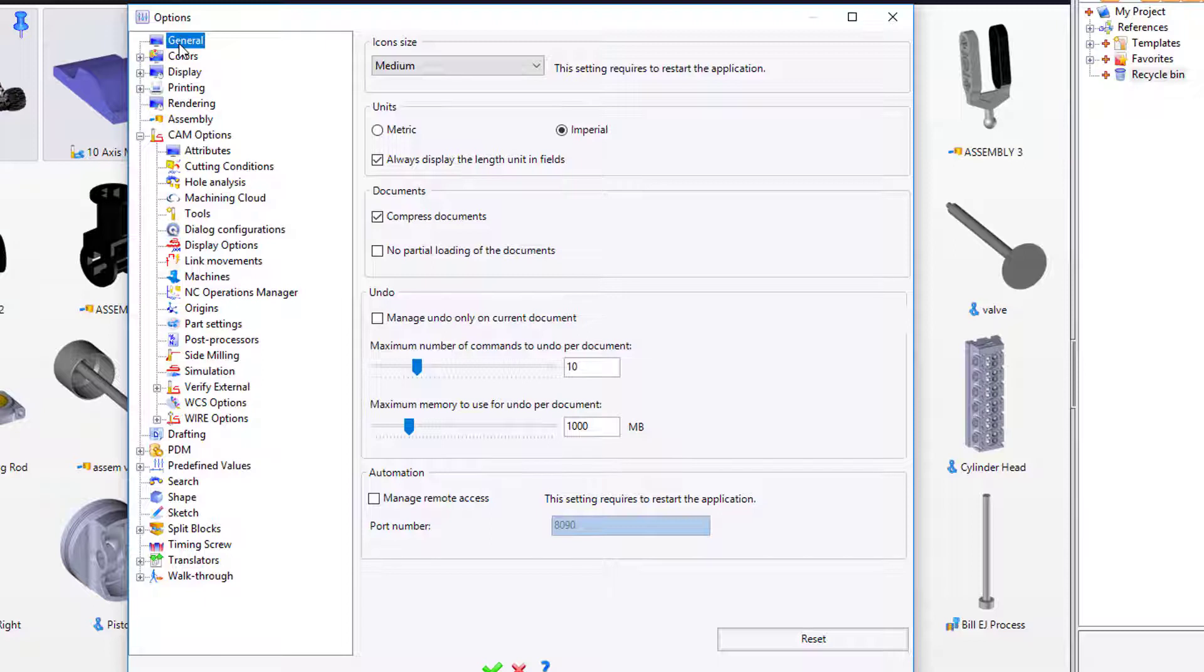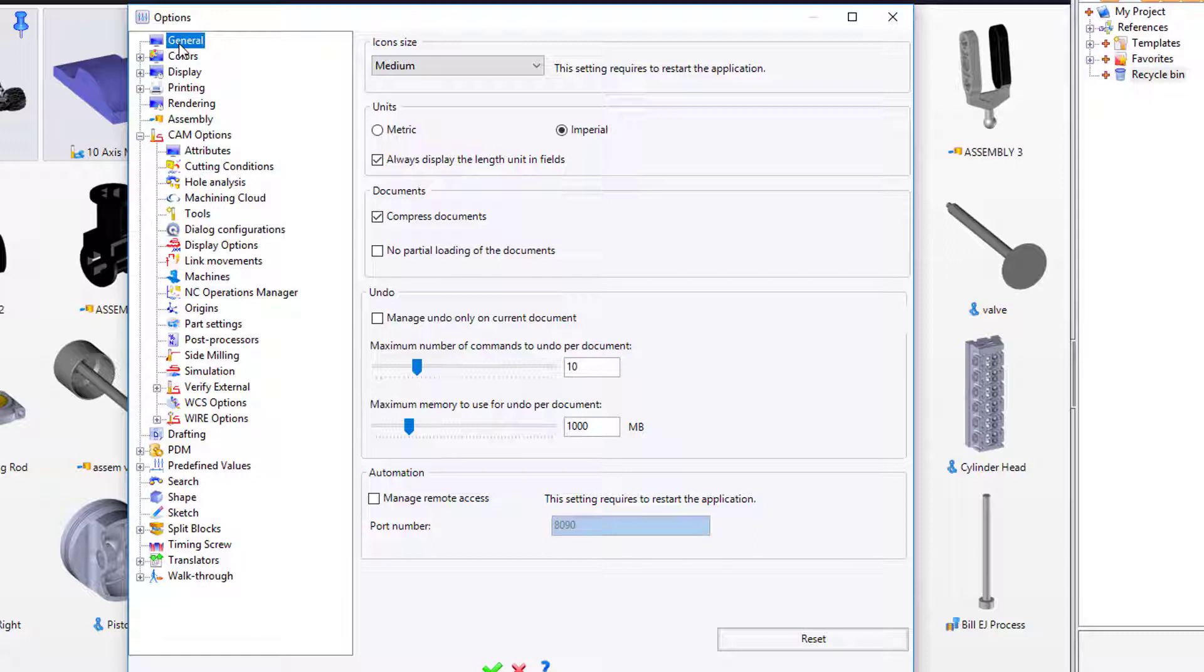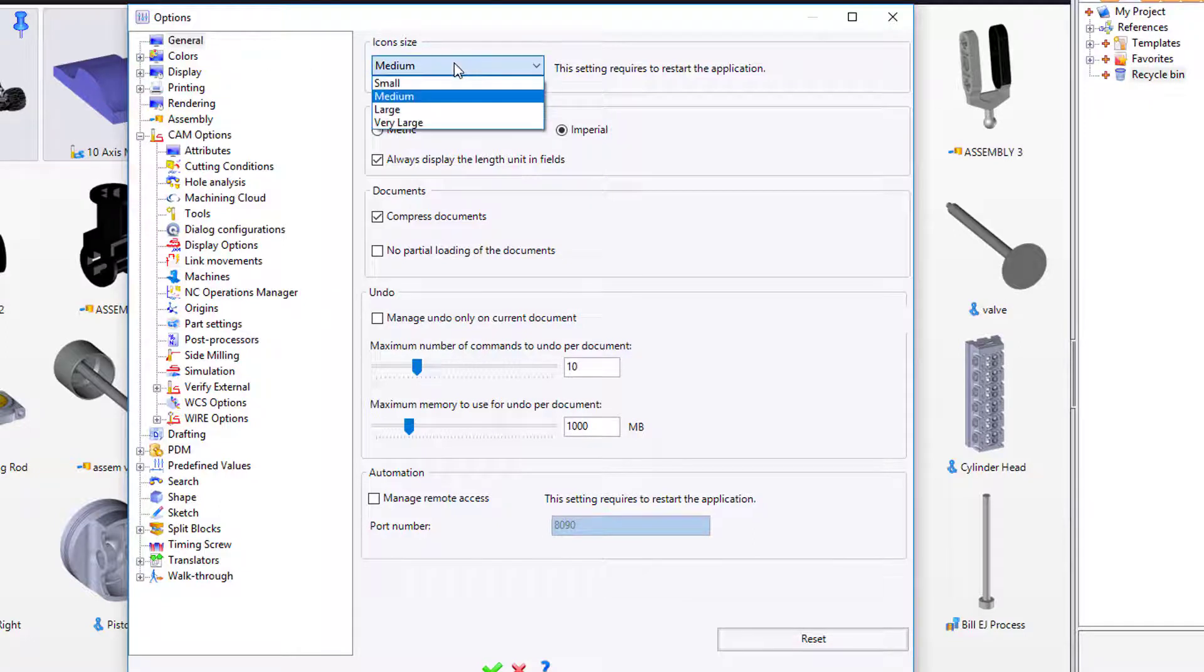I'm going to show you by default some of the things that you can modify within the options of TopSolid. For example, on the general section, you can change the icon size. I have mine set to medium because that's what I like. The general unit of measure, either metric or imperial, also known as inches.